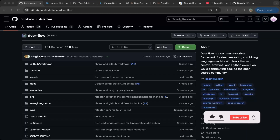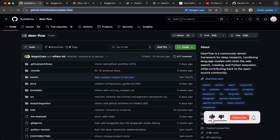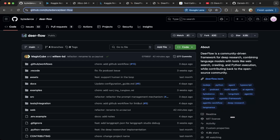Hello guys, welcome to another episode of Dance Kingdom. ByteDance has released a new AI agent called Deerflow.